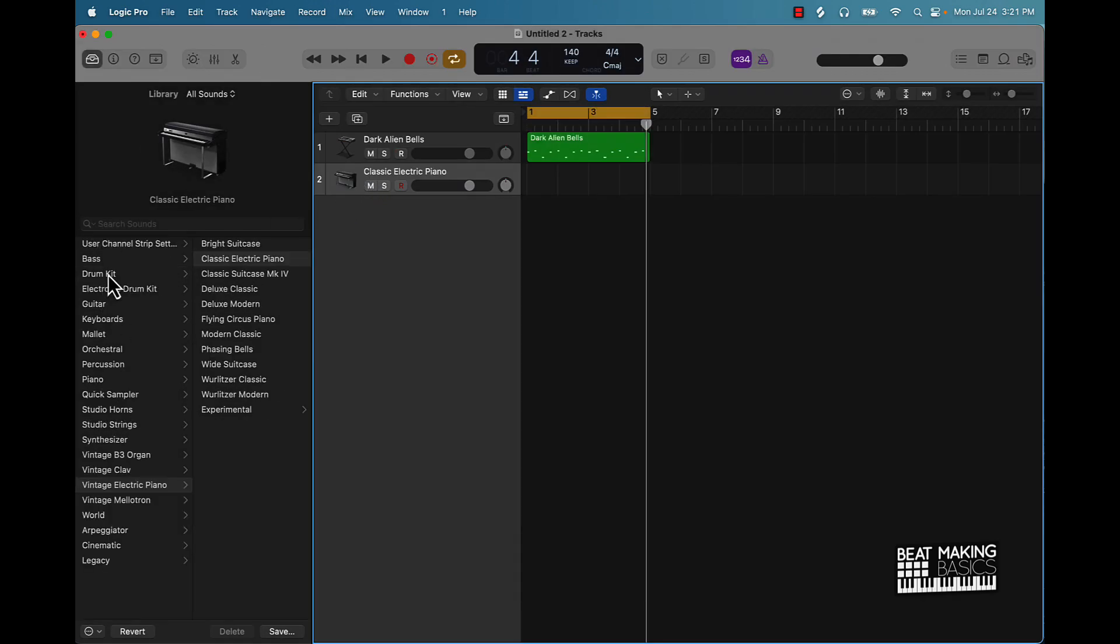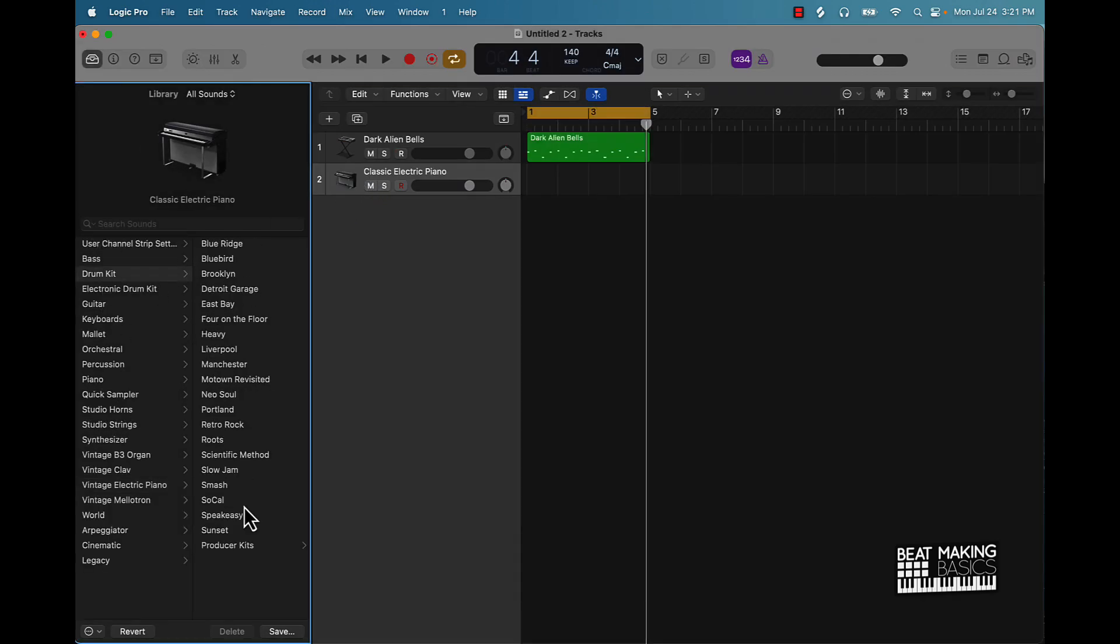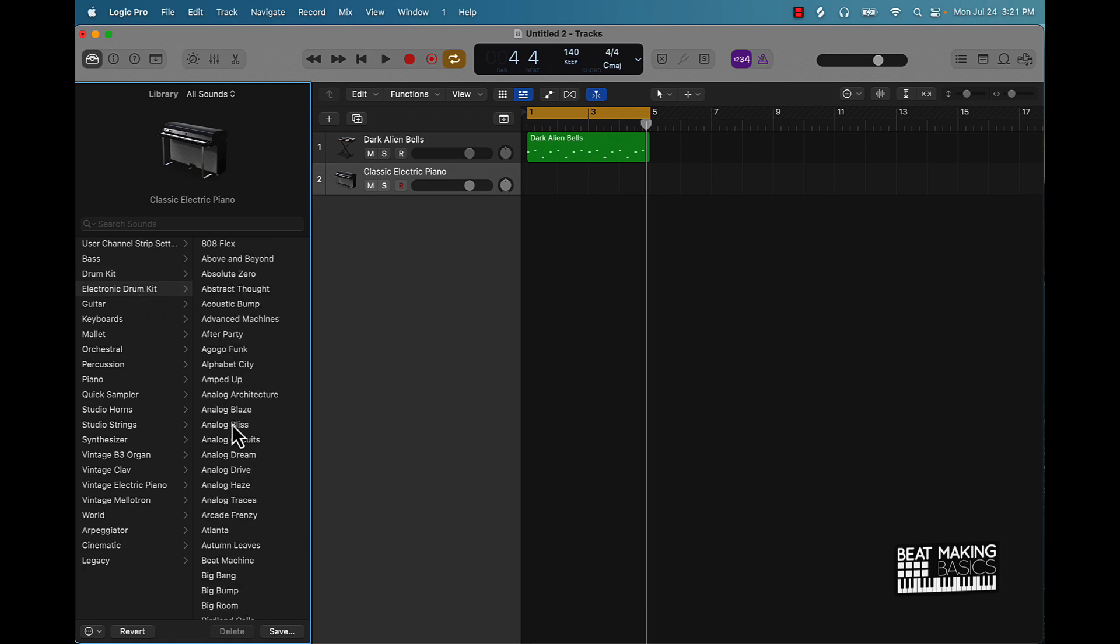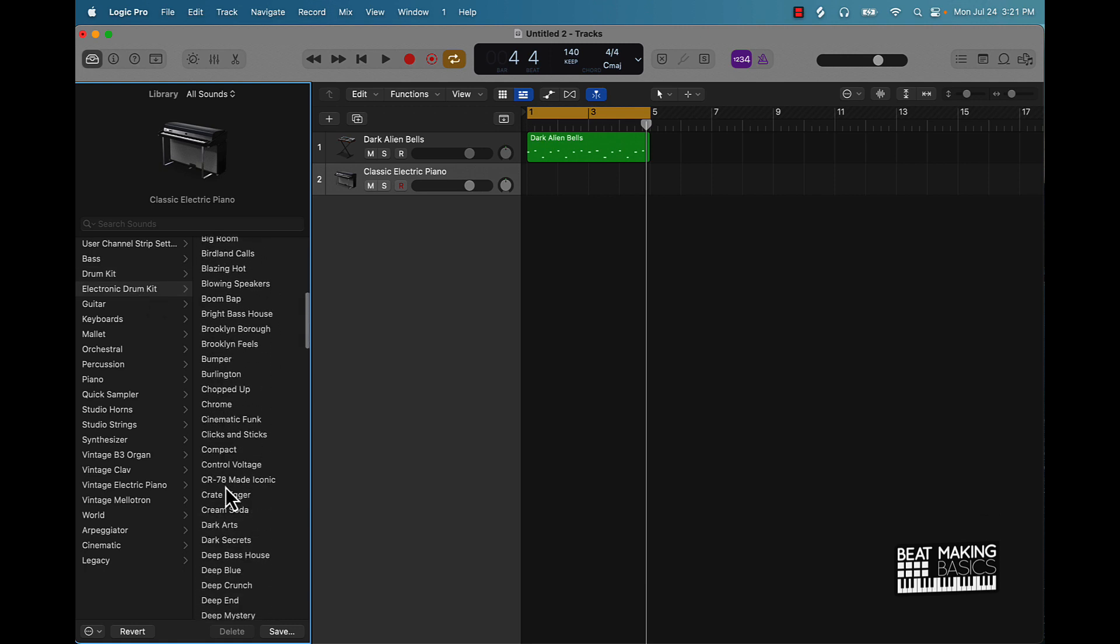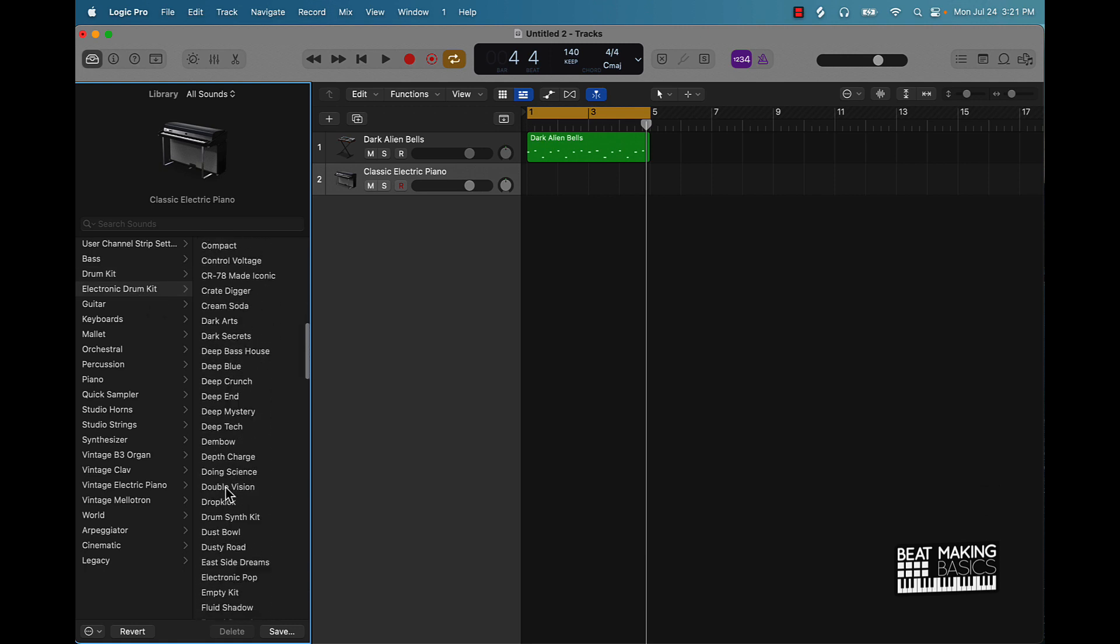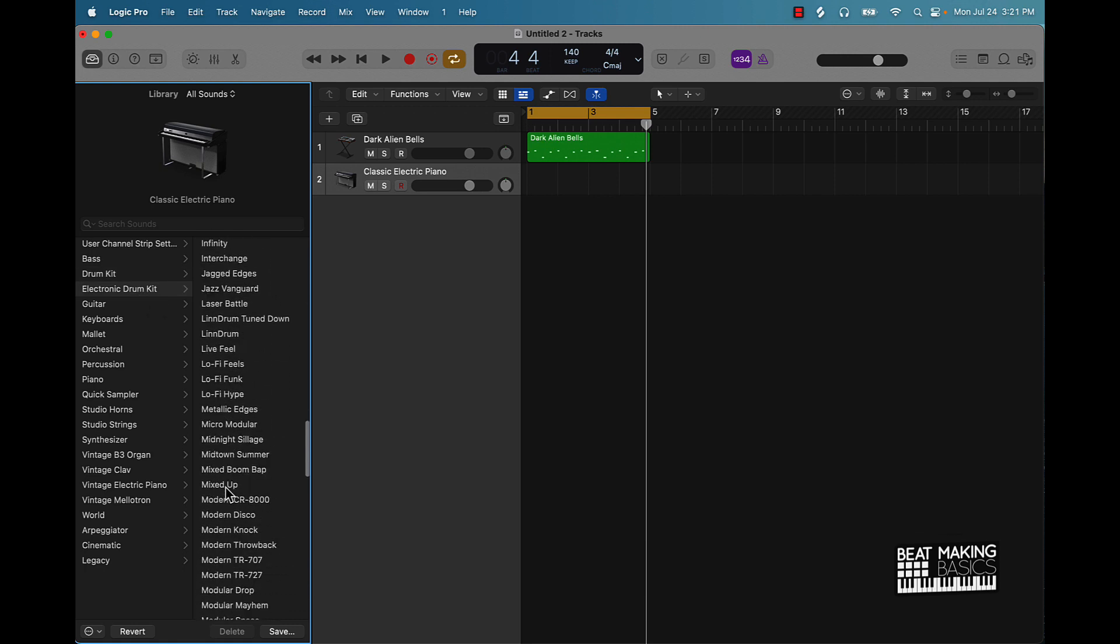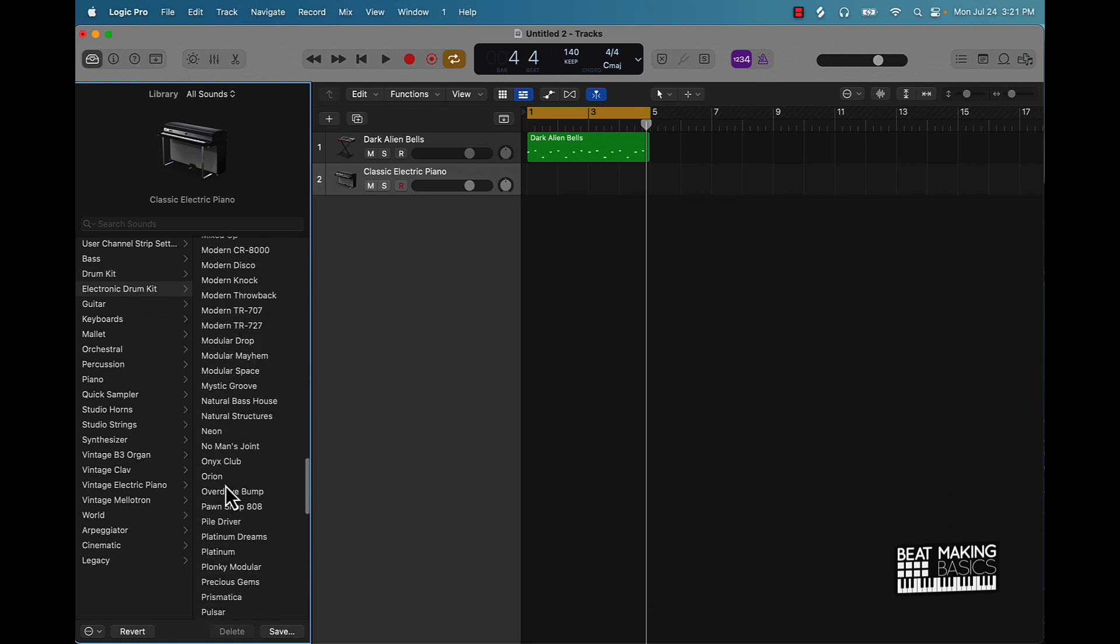Now we can come over here with these drums. They have drum kits right here. We've got electrogenic kits as well you can choose from. Let's just get this guy right here.